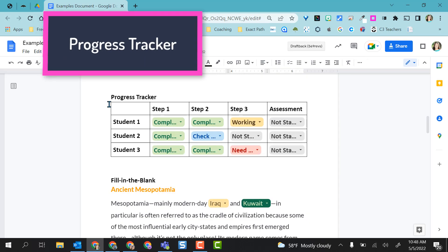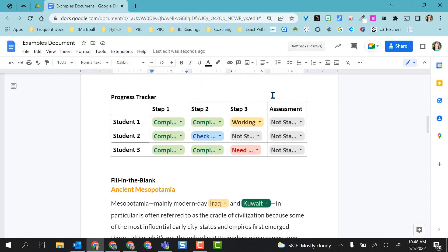Here we have a progress tracker. So maybe you're doing some personalized learning, some stations or blended learning and you want to keep track of where all your students are in their project or the lesson.